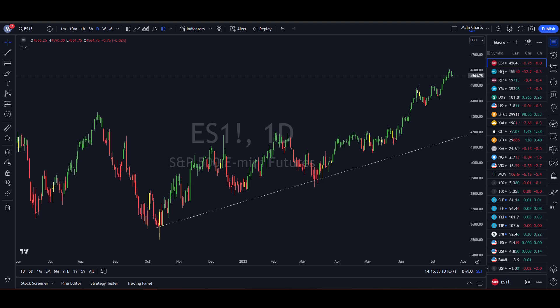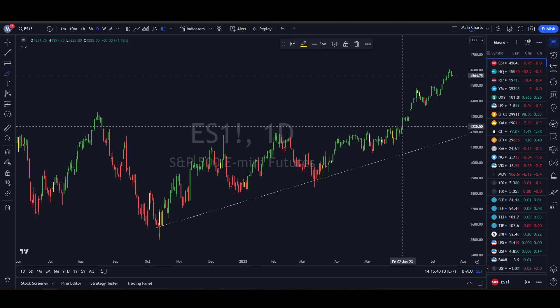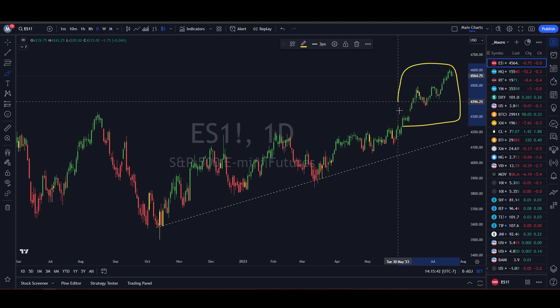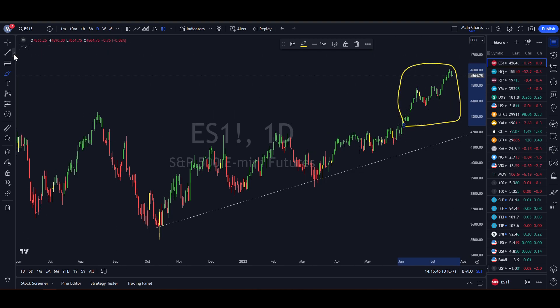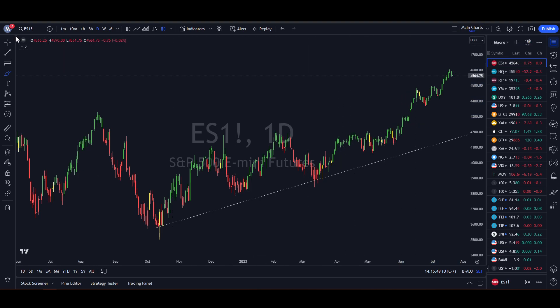If you are a sell-in-May-and-go-away type of person, then you've missed quite a bit. The last time I updated, this is what you have missed on the top right side, and that's just in the S&P 500, which has not been the outperformer. That has been the NASDAQ. Anyway, we're going to jump in and kind of ease back in, and hopefully I'll be able to do some of these updates on a weekly basis again.